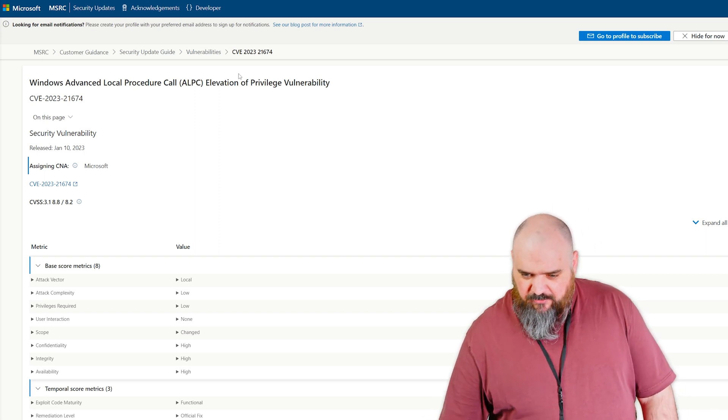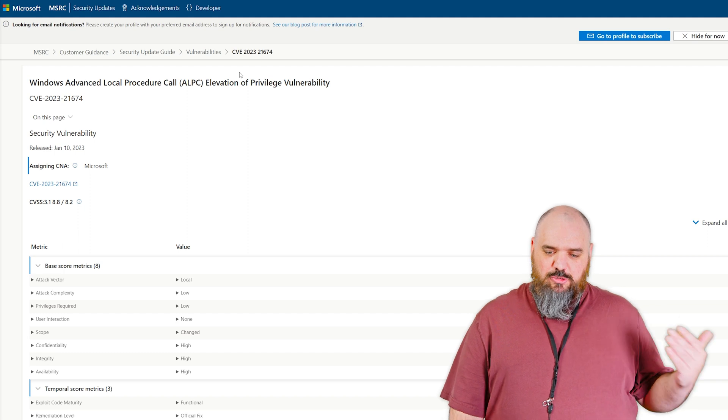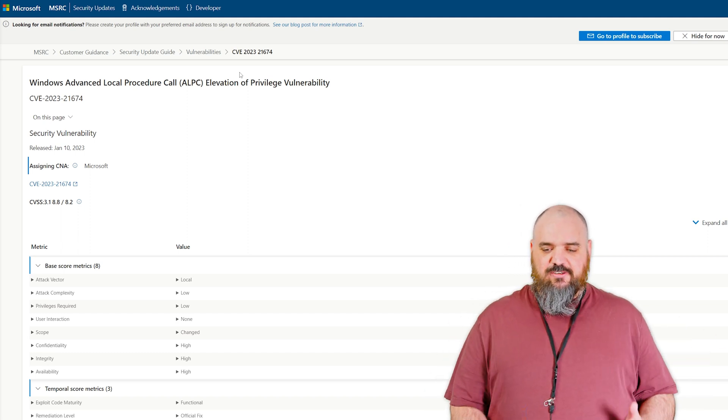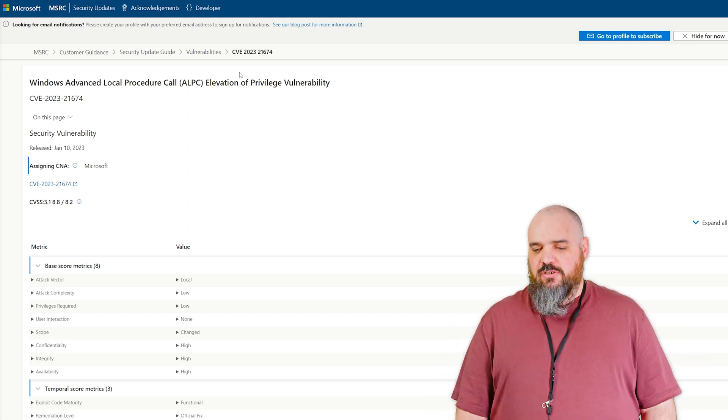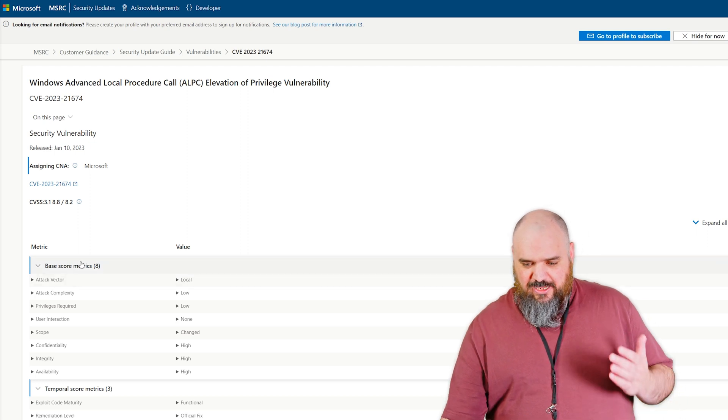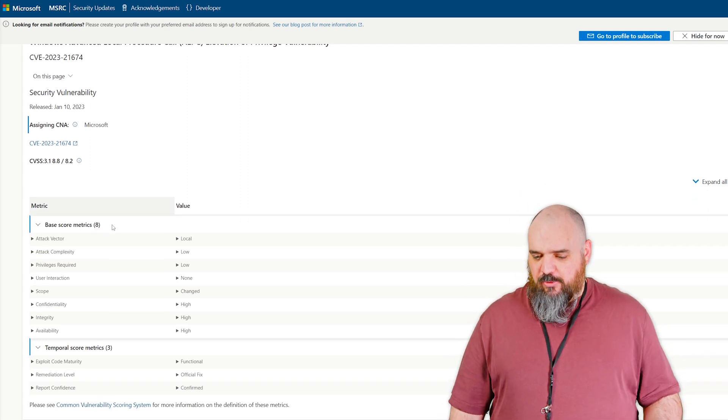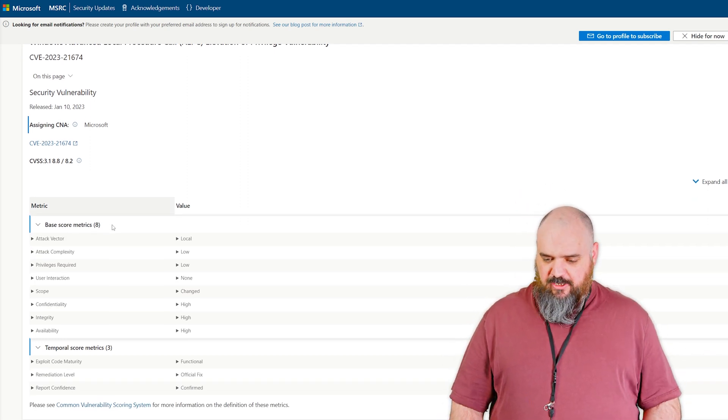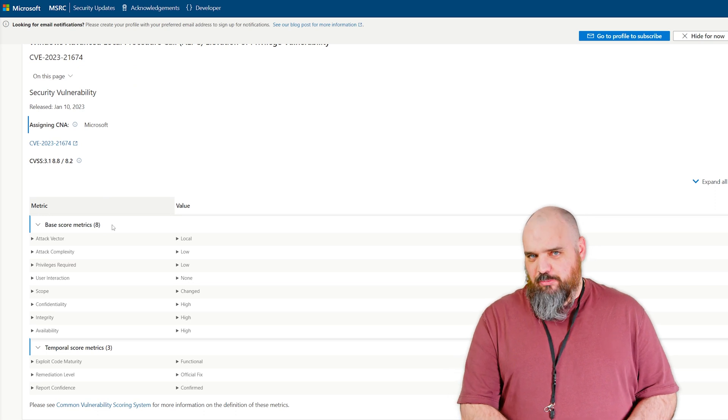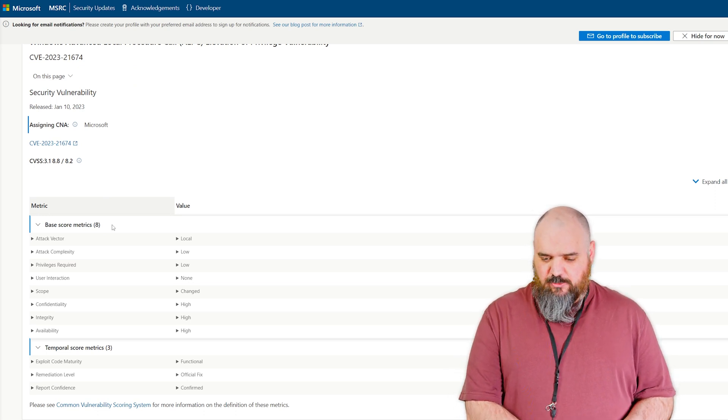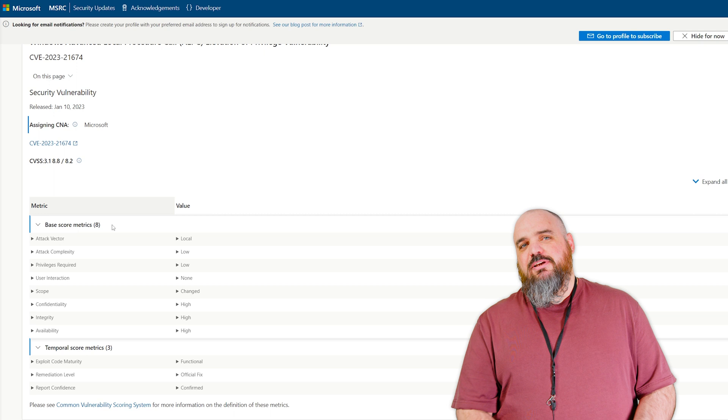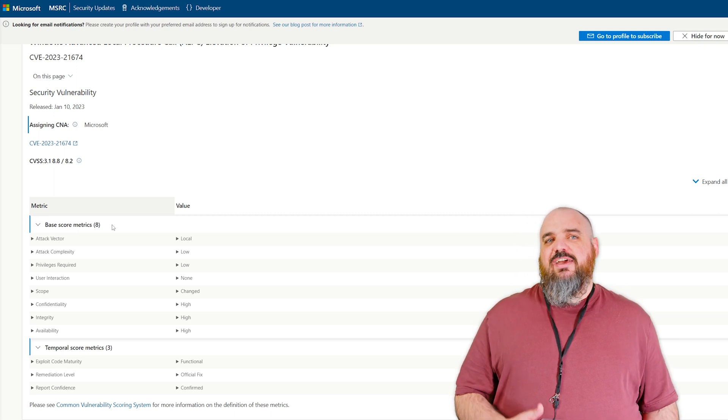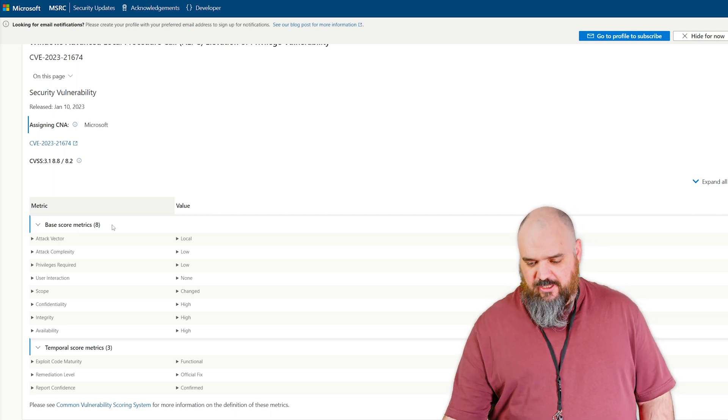The first one we're going to cover is CVE-2023-21674, and it attacks the advanced local procedure. This one, I believe, is the one that is already exploited. It requires no user interactions and low privileges. That's all bad. The reason it's only an 8.8 is because the attack vector is local, which means they have to have access to your network before they can use that one.